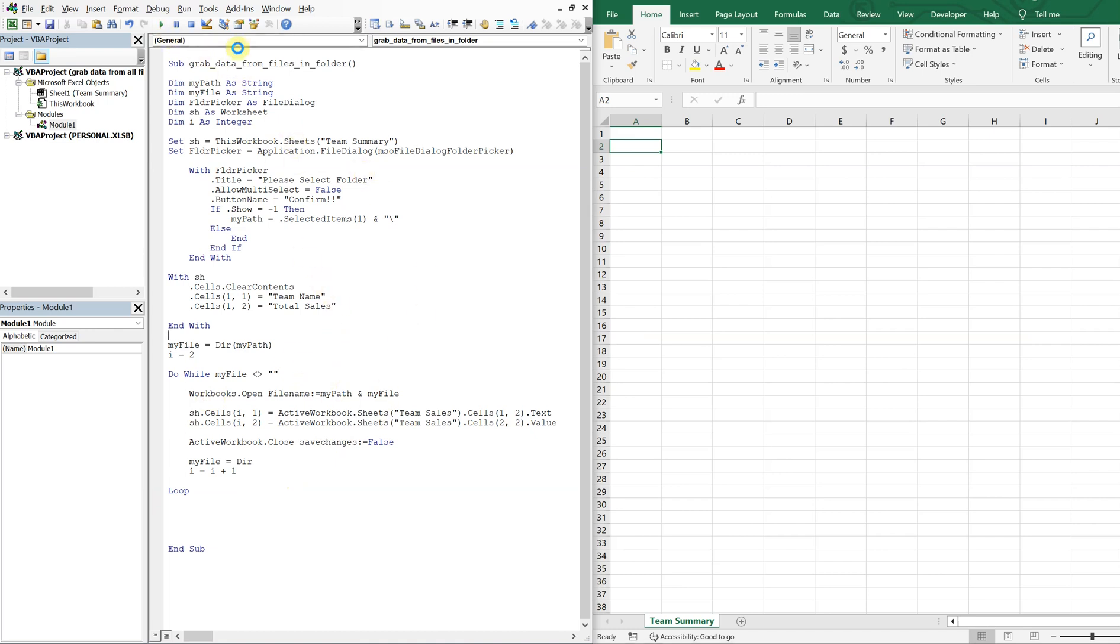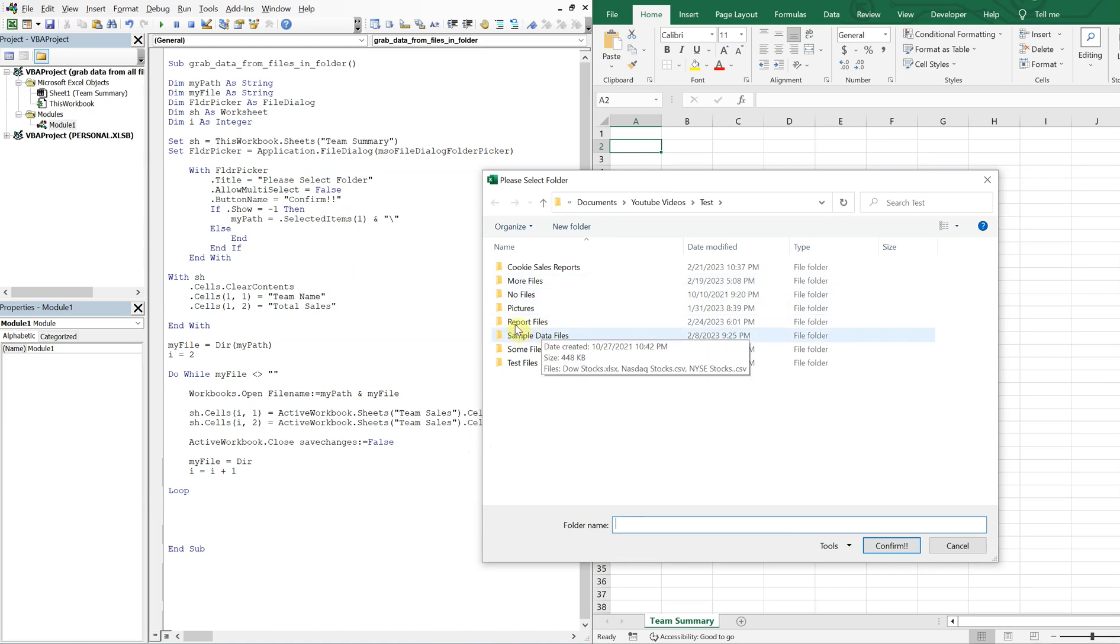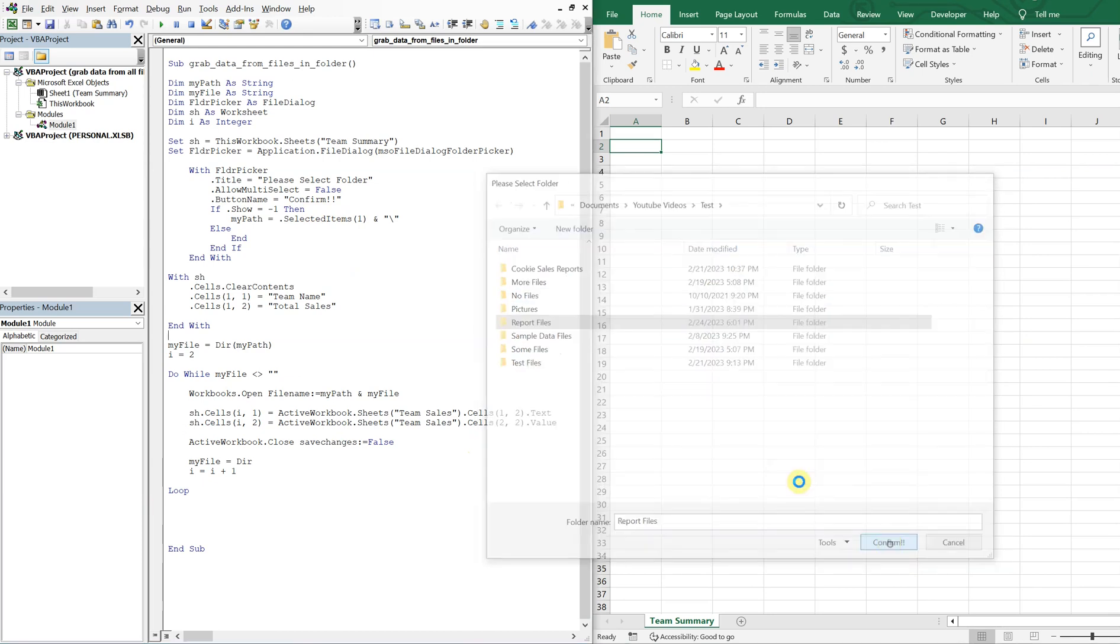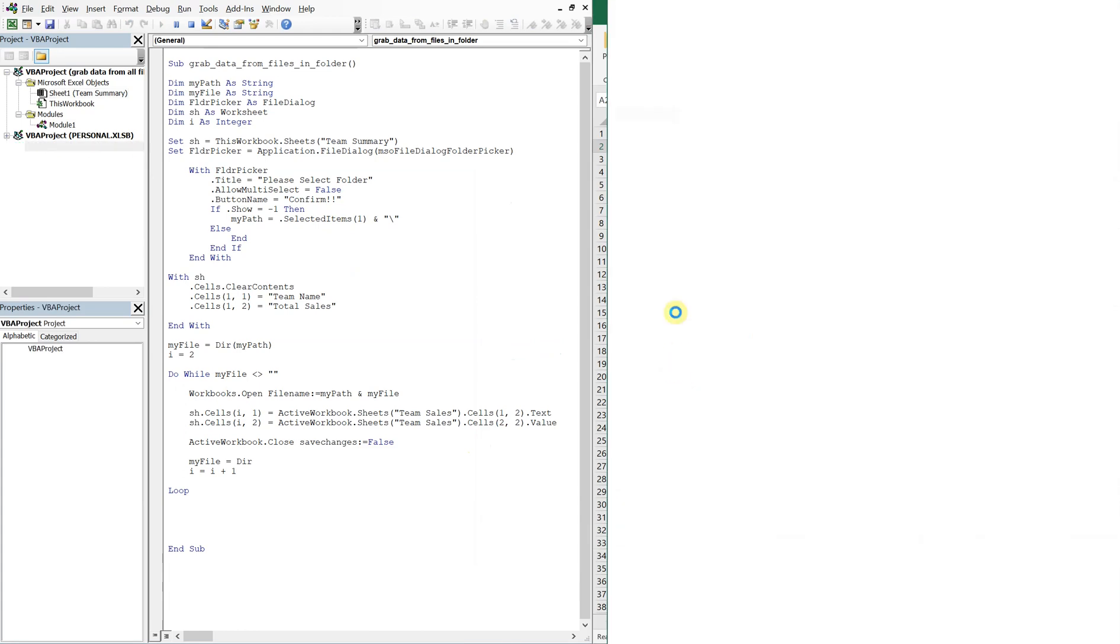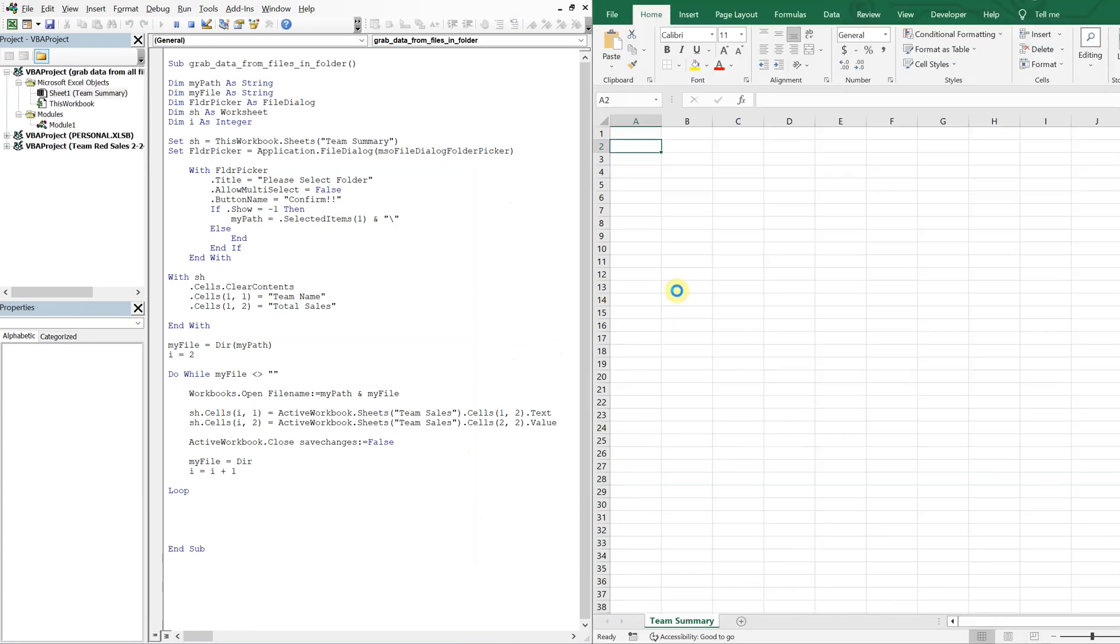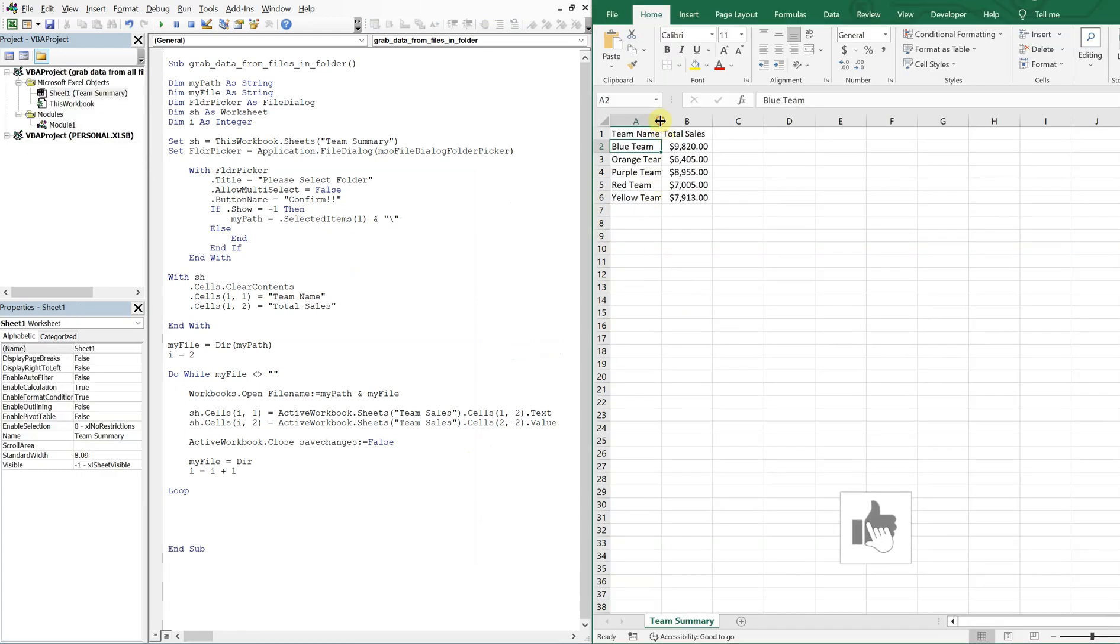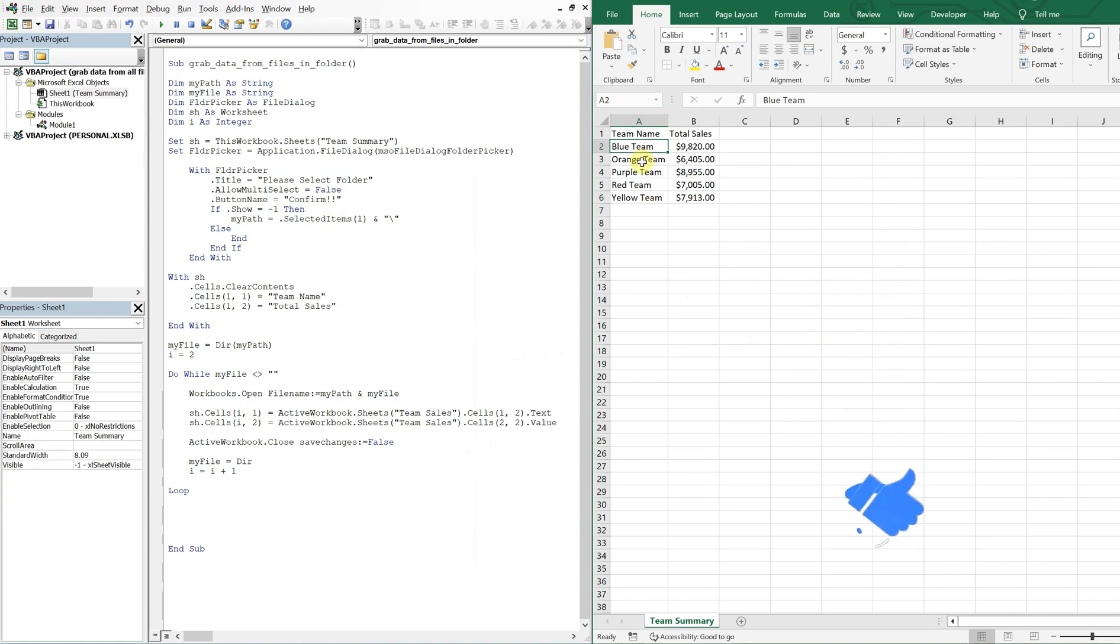Let's run it. So yeah, user gets to select a folder. So you see how it says please select folder right here. And then our confirm button is right here with the exclamation points, which we designated here in the code. So now let's select our folder, we want to get the report files folder. So we'll confirm it. And then all the files are getting opened up and closed. And you see, just like that, you've got our team names, and we've got our sales amounts.